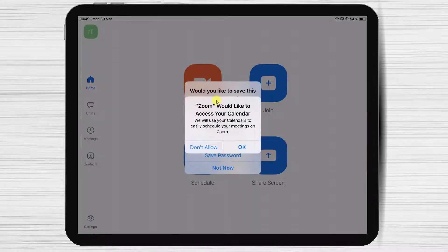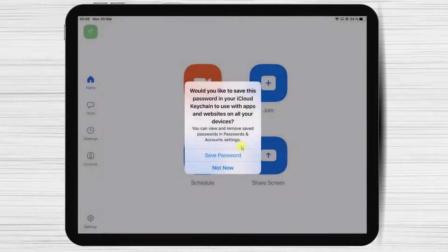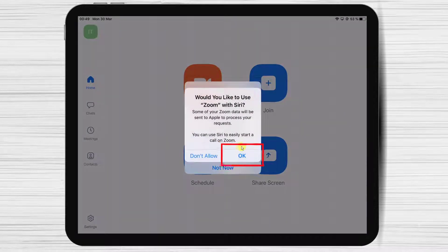Tap OK for Zoom to access your calendar — this is very useful so Zoom can add reminders to your calendar app. If you wish to allow Siri to use Zoom tap OK; if not, tap Don't allow.